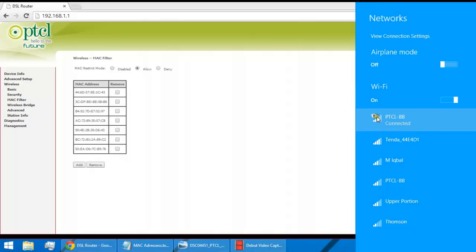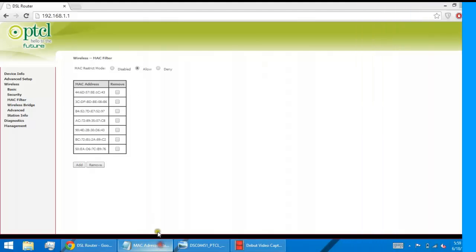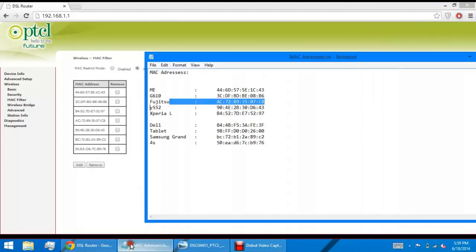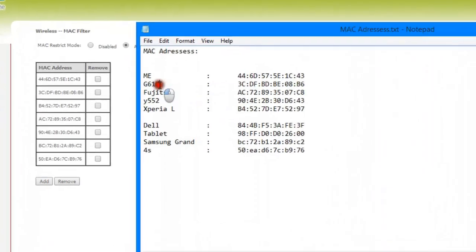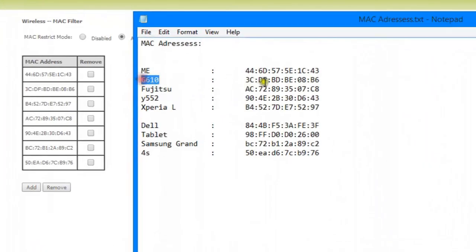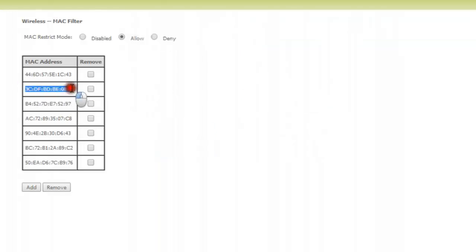You can see my internet is set to open - it doesn't have any security key. But that doesn't mean everyone can connect to my Wi-Fi. For example, if I remove my smartphone MAC address from here, that is 3C... let me remove this.